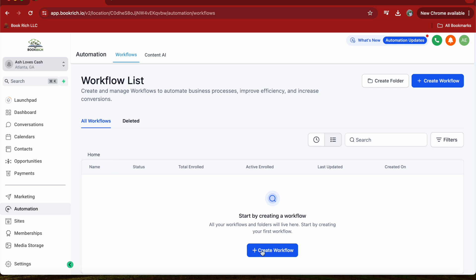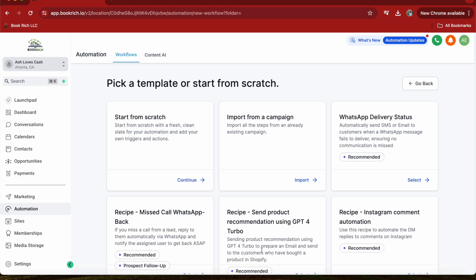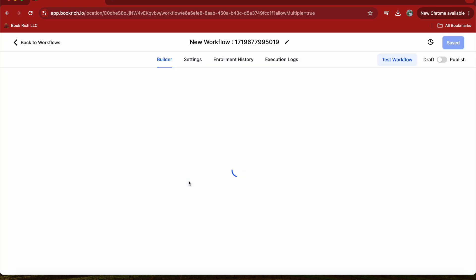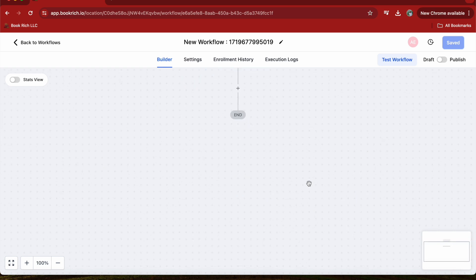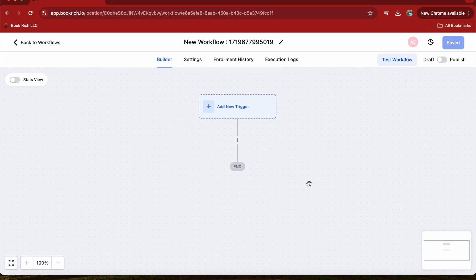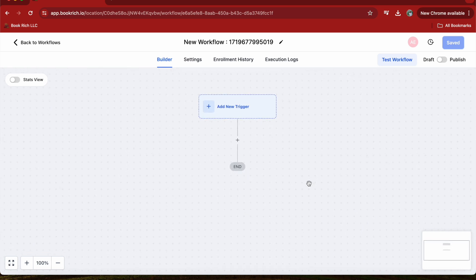Click on Create Workflow and then press Start from Scratch. This will open up the workflow builder.